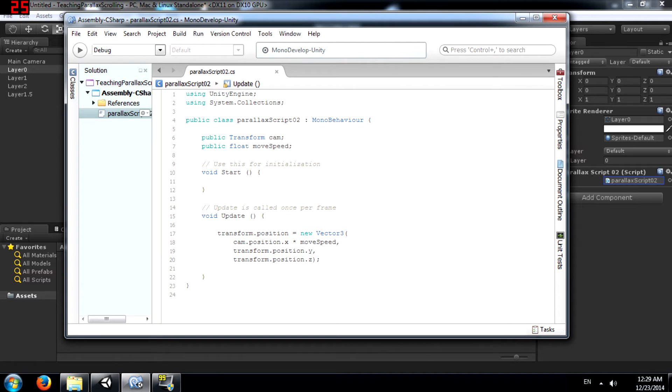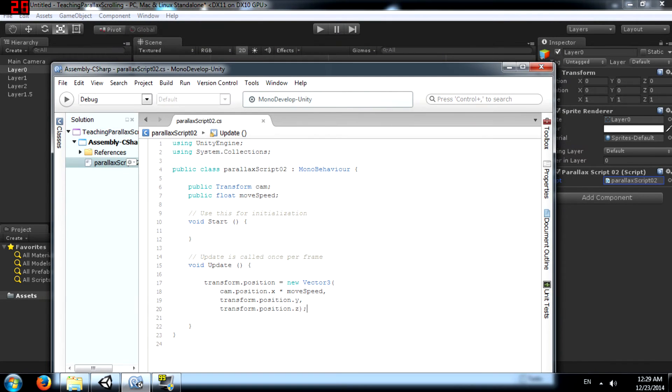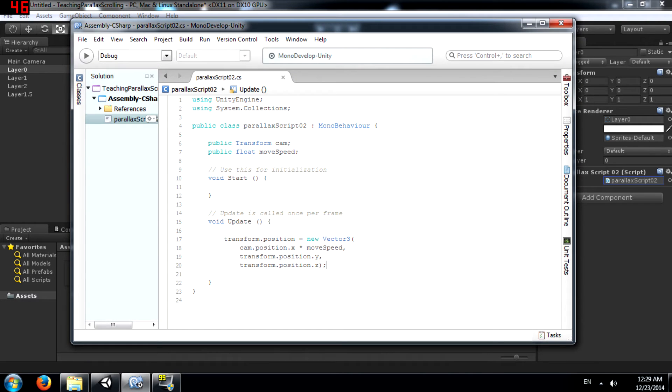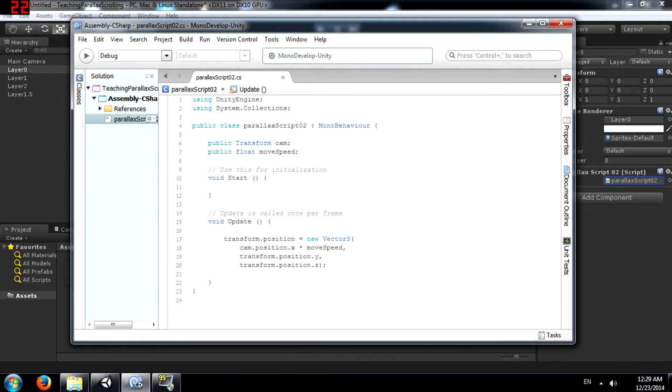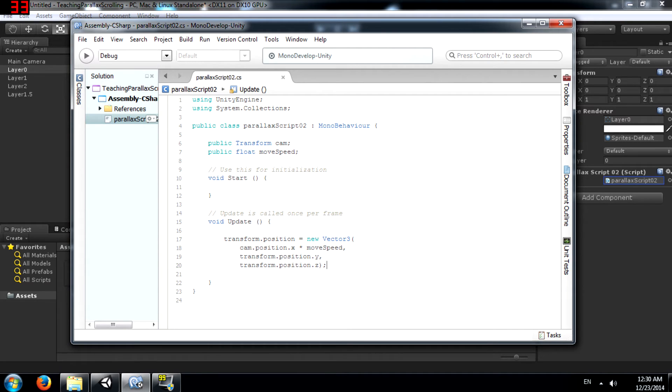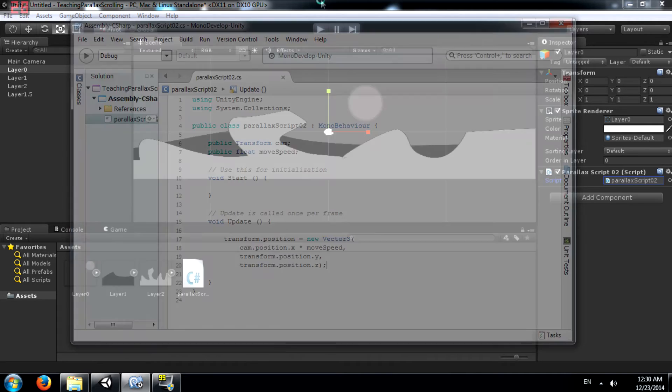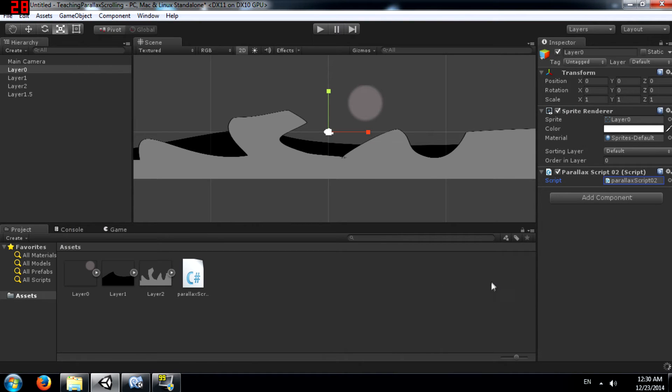Alright, what's happening here is we are setting a new position for our transform. In this case the transform will be the transform of layer 0 and eventually for all these layers because we will be attaching this script to all the layers. And over here we are basically saying that the x value of the position should be the camera's x position multiplied by moveSpeed. Now, if this doesn't make sense to you right now, don't worry. Just go with it. Eventually you will understand once you see the parallax effect. Alright, so save the script and go back to Unity.